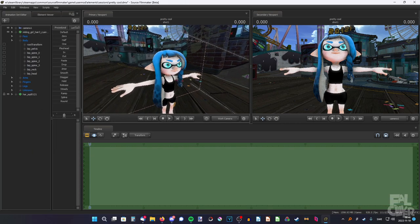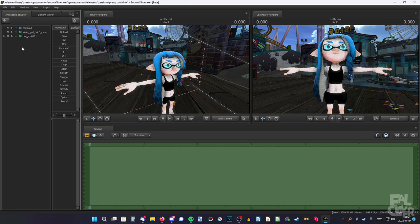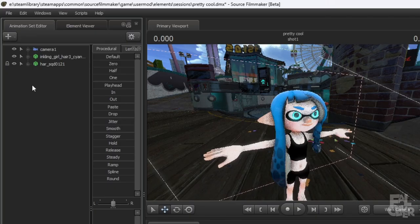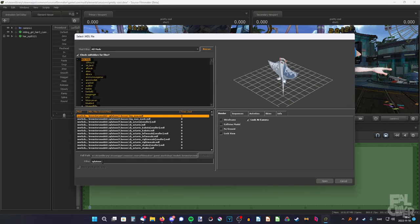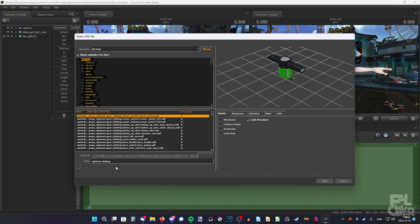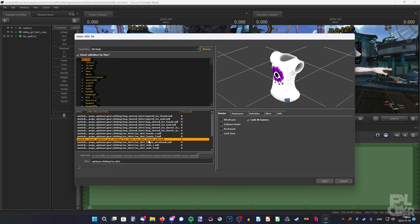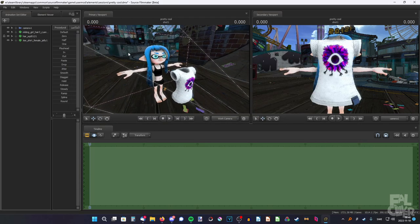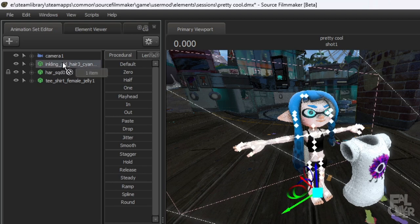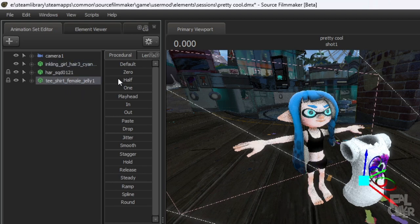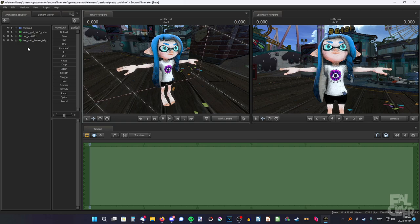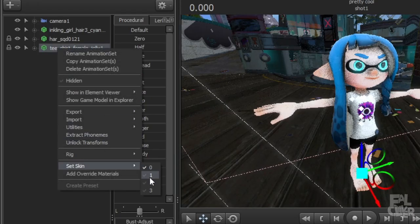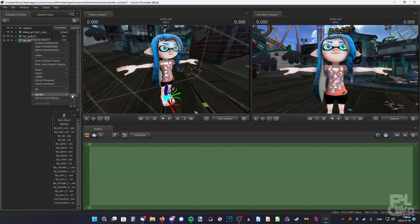Now we probably want to add some clothes. Go to the workshop and search for Splatoon clothing. Come back, right-click, new model, rescan, and search for 'Splatoon.' Start with the shirt — search for 'clothing' or 't-shirt.' To attach it to the model, drag the inkling on top of the t-shirt, then select the t-shirt and drag the zero slider to the right. If you want to change the skin of the shirt, because most clothing has some variation, right-click, Set Skin. I think I want the default one.